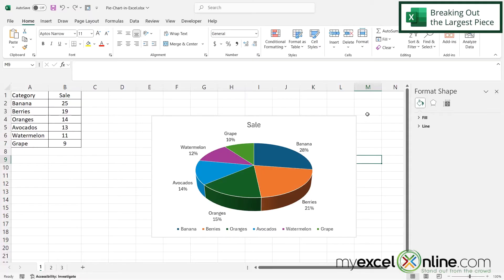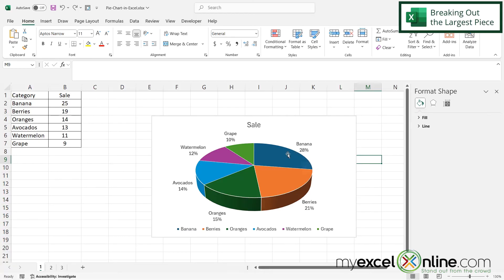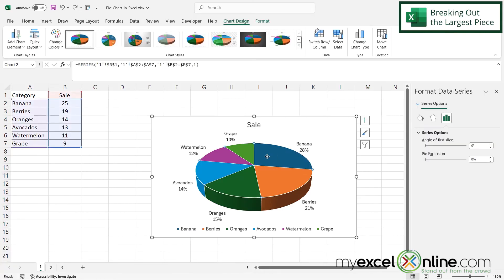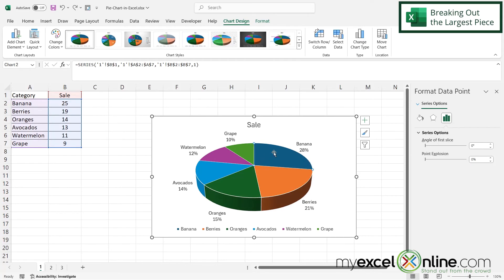Now, the final difference from our introductory video to this one is we have a broken out pie piece right here for the highest category. So in order to do that, I'm going to click on my pie chart and I can see that all of the pie pieces have been selected. But if I click again, just on this pie piece, I can see that only banana has been selected.